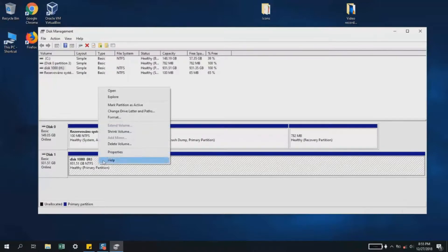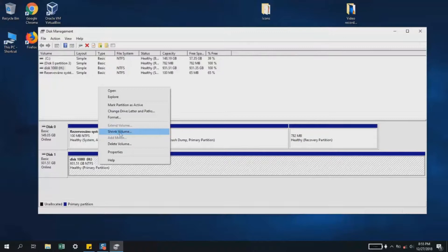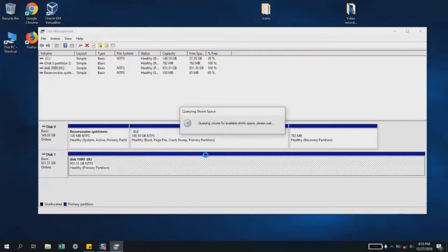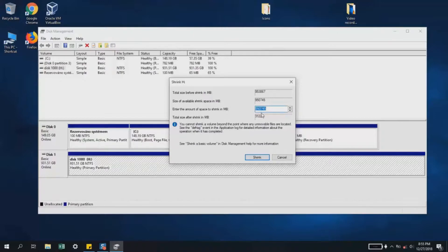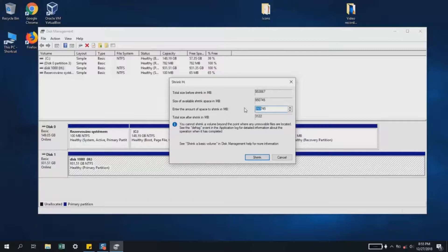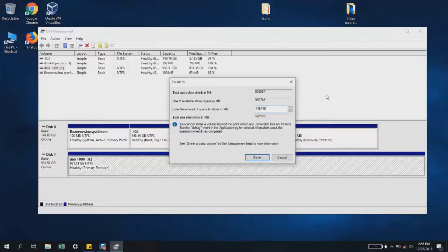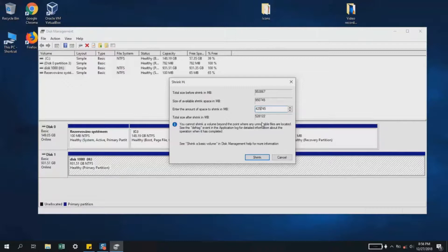Right-click with the mouse and select 'Shrink Volume.' You'll have to wait, and then select the size you want to shrink. Let's say I want to make it 400 gigabytes. I'll select 425,745 megabytes, which makes approximately 425 gigabytes for one partition and 528 for the other. I'll click 'Shrink.'